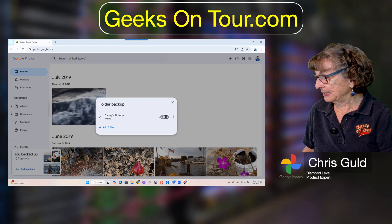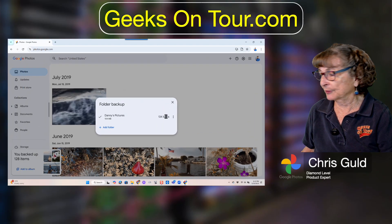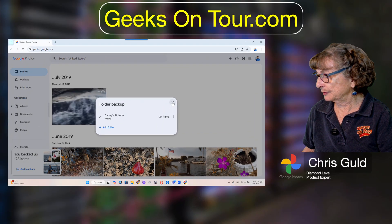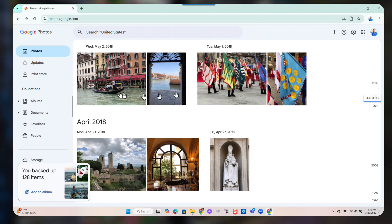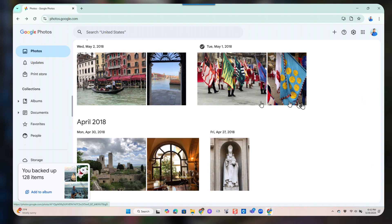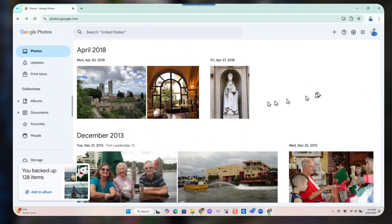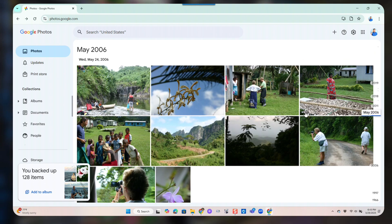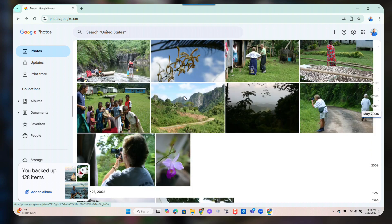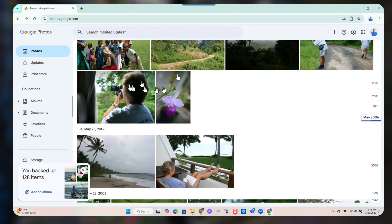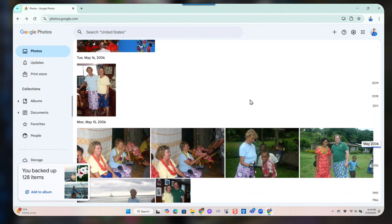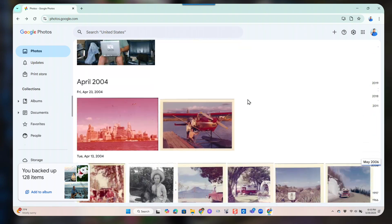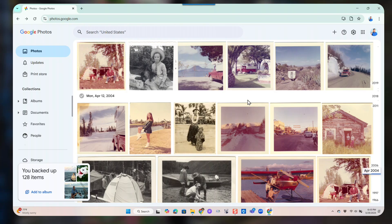There weren't that many — it says 134 items. Let's take a look. Here are some pictures from Italy, so there was an Italy folder, Alaska, and Fiji. So all of these were automatically uploaded.